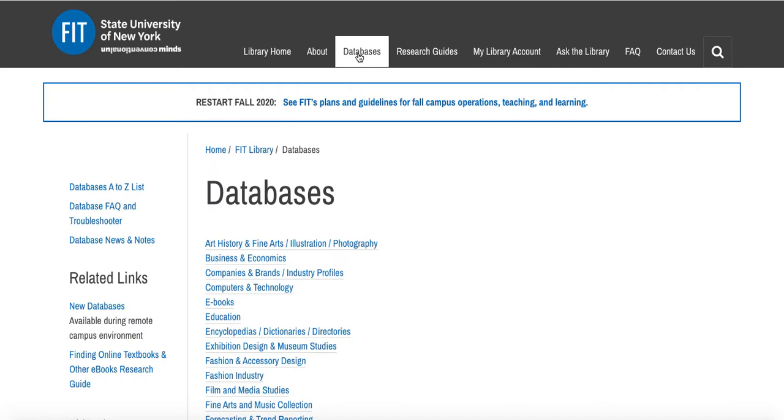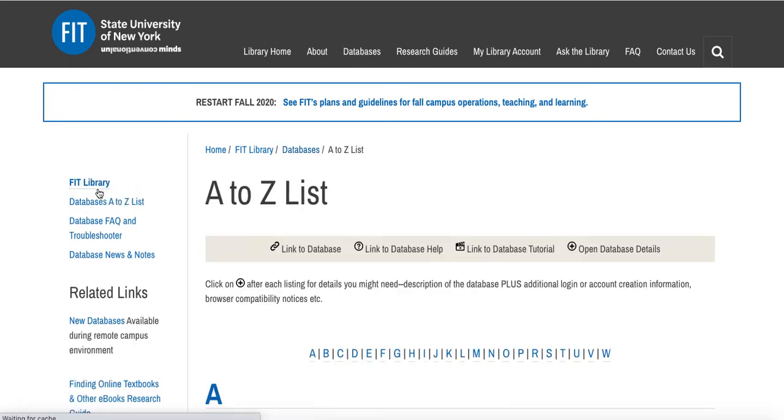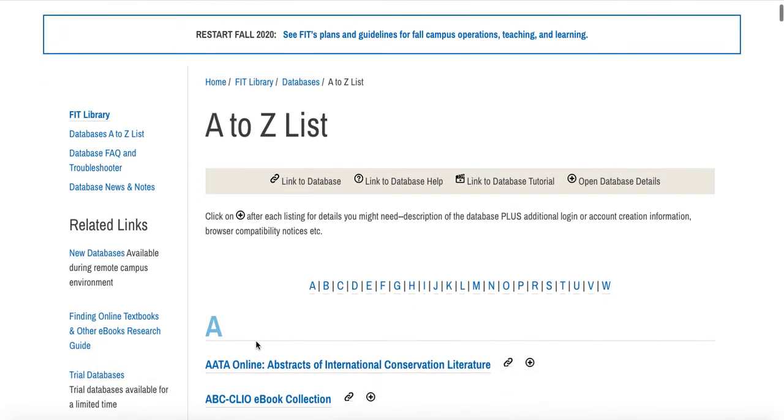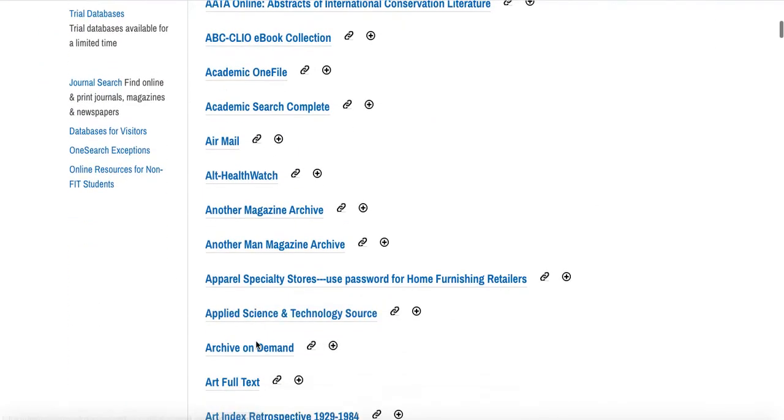This will take you to our databases page, which allows you to find any of our databases in two different ways. First, you'll see we have them all sorted by subject, and you could find ArtNet under Art History and Fine Arts, Illustration, Photography. But you can also click on Database's A to Z list and scroll through the A's until you reach ArtNet.